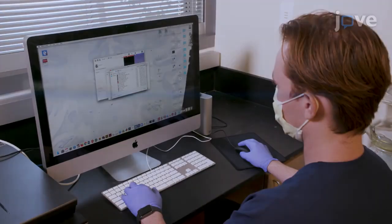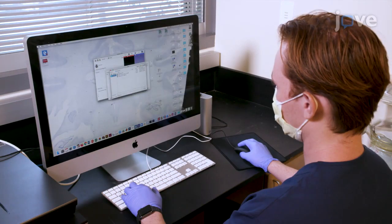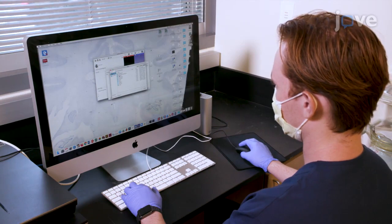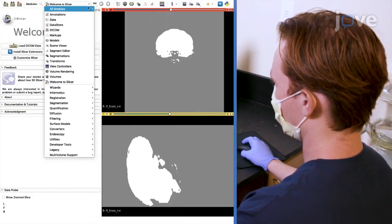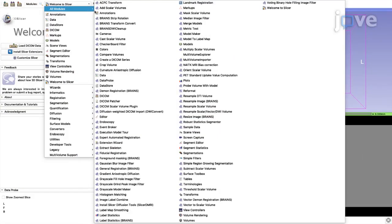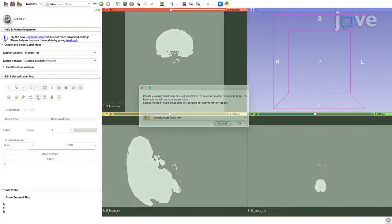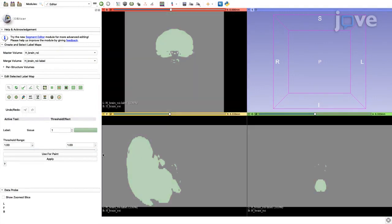To generate a brain model, open the extracted brain file in the appropriate medical image processing software. In the Editor Module menu, select Threshold Effect to adjust the threshold range sliders so the portion of the bitmap containing the brain is highlighted in all three slices.